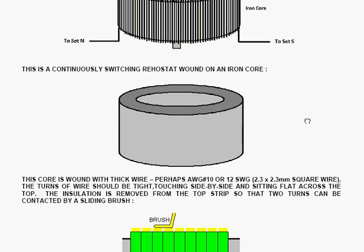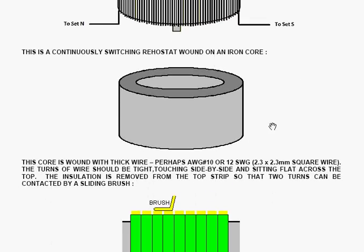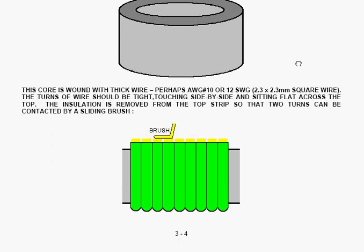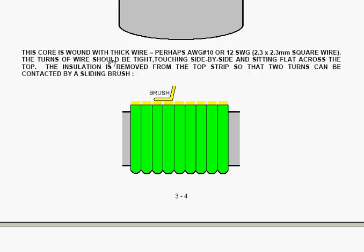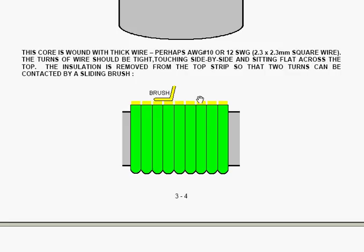You wind it on an iron core. The core is wound with thick wire, perhaps American wire gauge number 10, or 12 standard wire gauge. We're talking 2.3 x 2.3 mm square wire. The turns of wire should be tight, touching each other side by side, and sitting flat across the top of the body of the iron core. The insulation is removed from the top strip, so that two turns can be connected at any given time by a sliding brush. The brush actually shown here is maybe slightly long. It could be shorter than that.